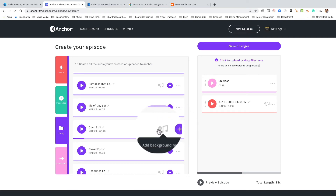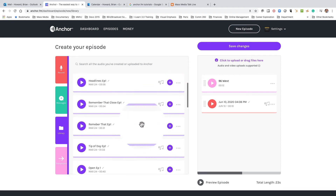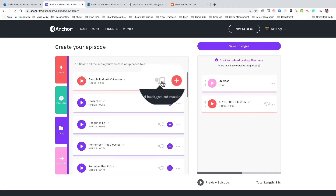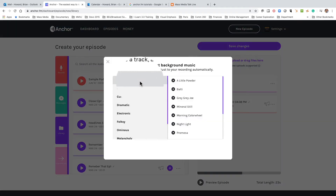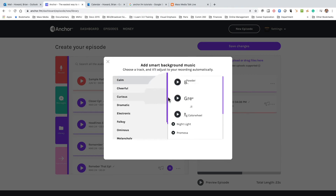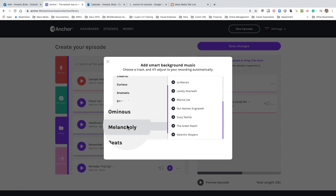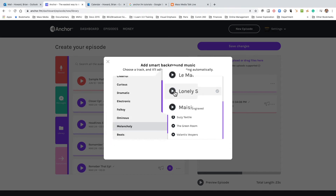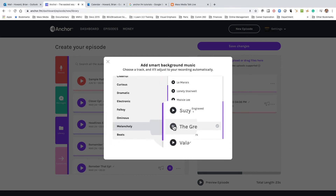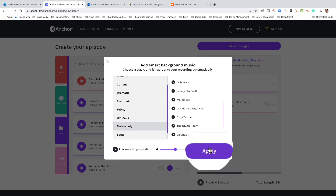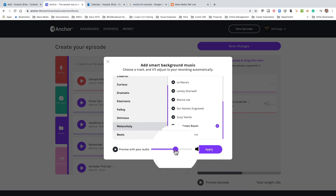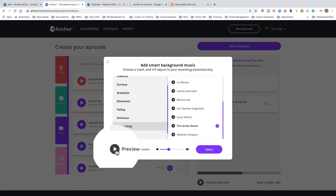You'll notice here you can add background music. So let's do that. Click here and there are some tracks available for you to use. Let's try something melancholy. Ooh, that's a little too melancholy. That's kind of funky — let's add that. We'll turn it down a little bit and preview it with our audio.